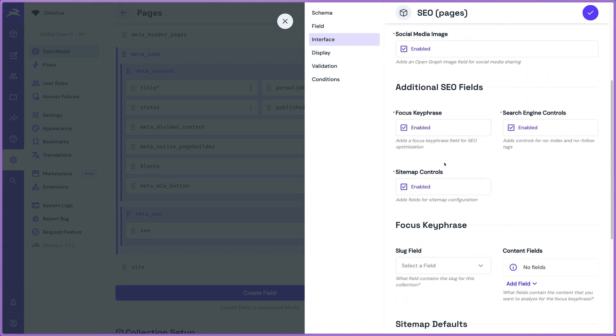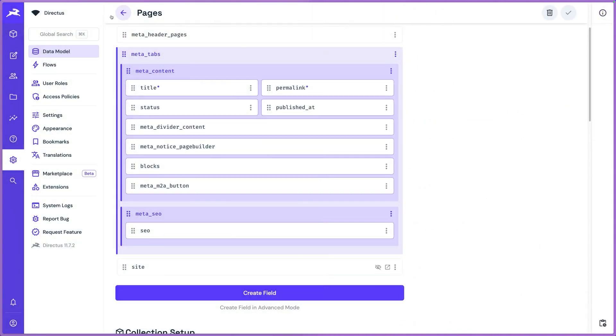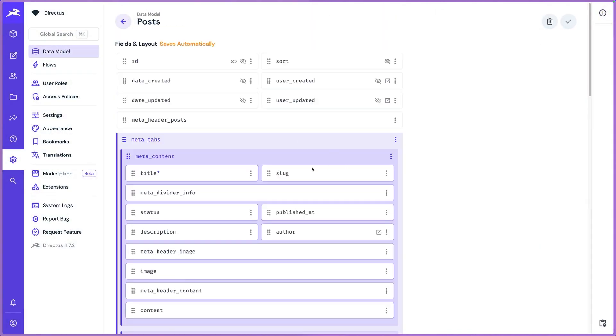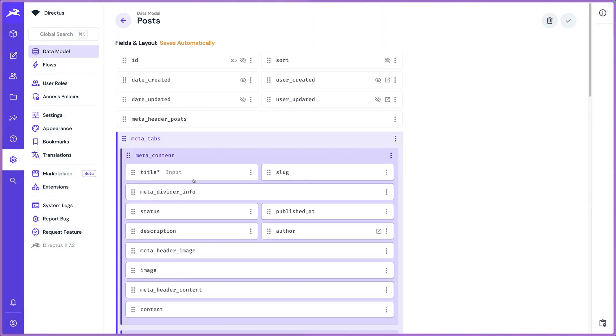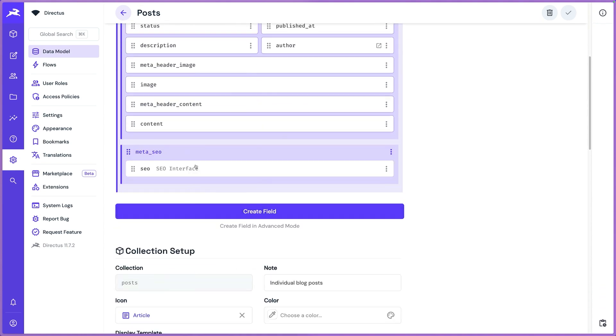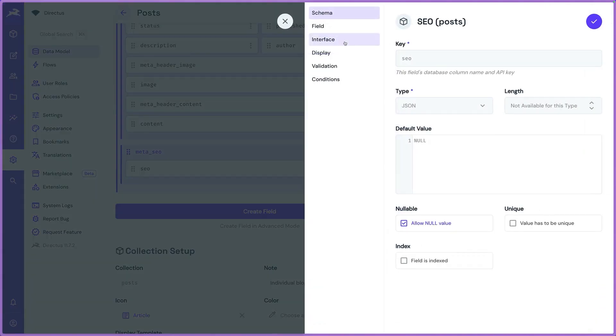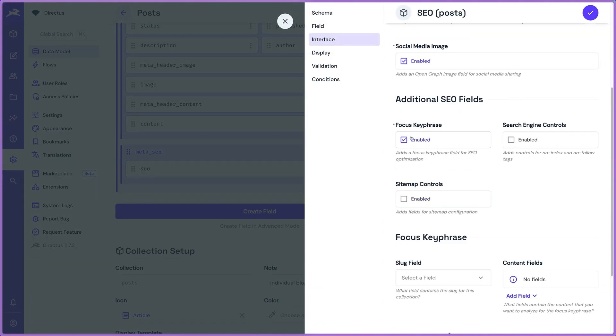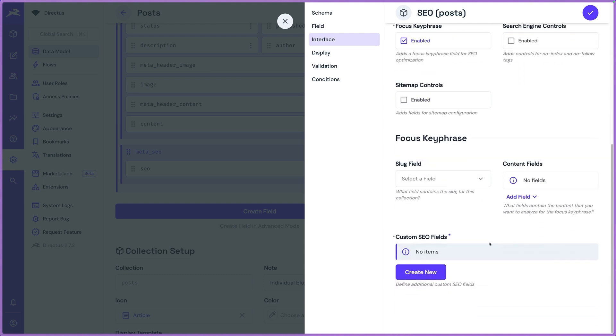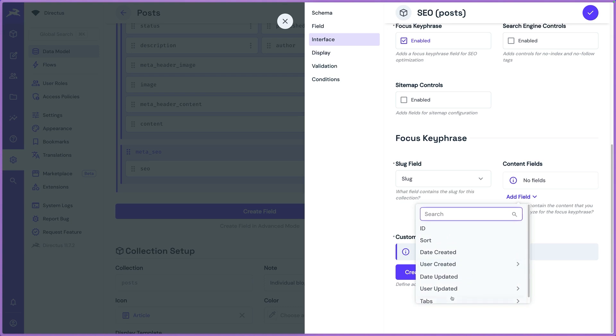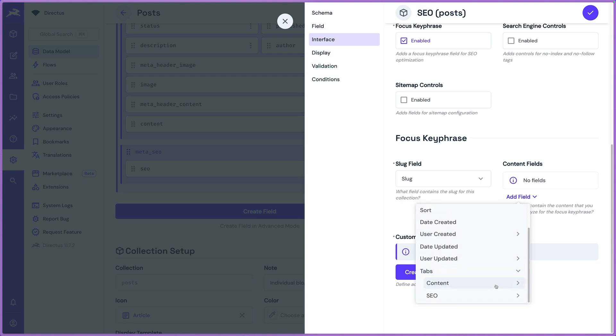But the new thing here is our focus key phrase. So we can actually analyze your content. So I'm going to go into our pages collection and let's set up the SEO plugin for our blog posts. So I'm just going to add this focus key phrase. And when I enable that, it asks me for a slug field and content fields. So where are we actually keeping the content that we're going to render on the page.